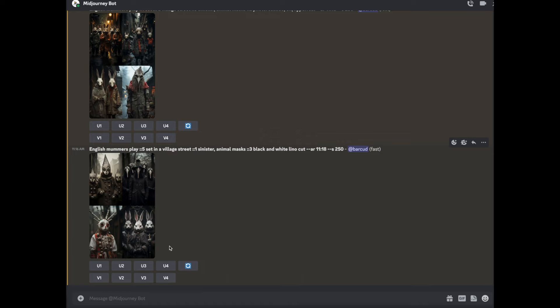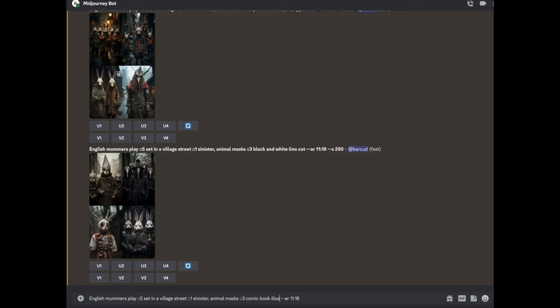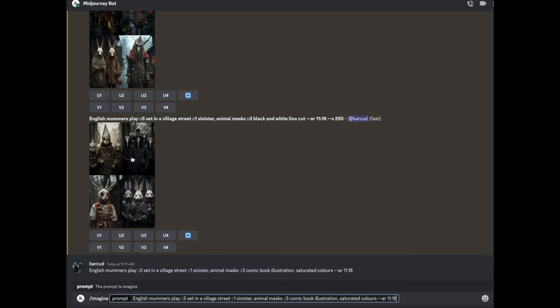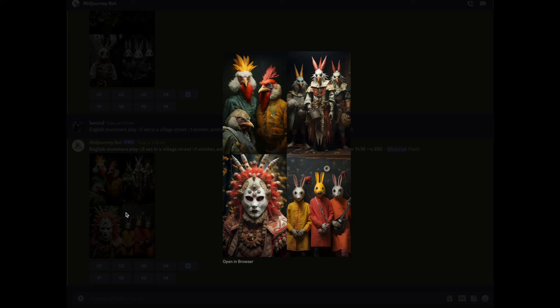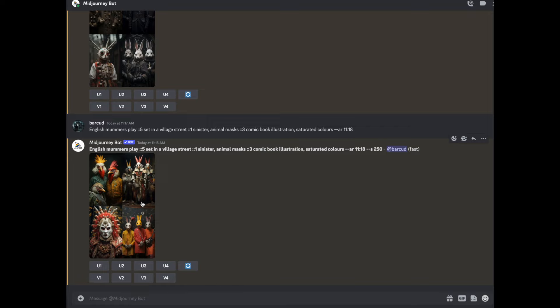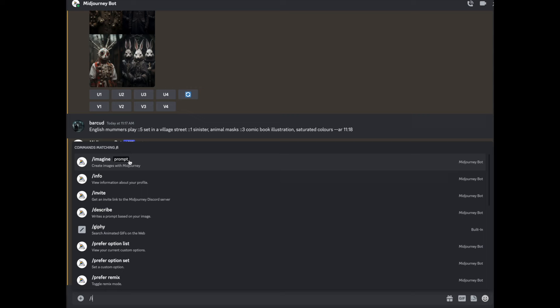So this is now supposed to be a linocut, not a photograph, but it's still a photograph. I wonder what will happen if I change it again to comic book illustration saturated colors. What I'm going to do now is I'm going to change the style from linocut, which it went black and white, it went black and white certainly, but it didn't do much with the, it still looks like a photograph. So let's try and actually shift it heavily over to comic book illustration. Remember, we've got no weight there. And that's my next thing I'm going to do. That's still a photograph, isn't it? That might be, that's maybe an illustration, but it's still photo real.